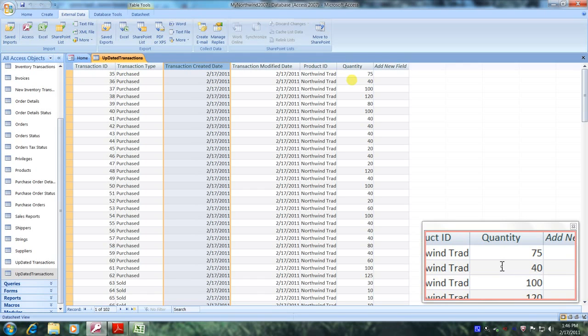Well, our data looks fantastic. Praise the Lord. This has been another Microsoft Office Access 2007 tutorial with Reginald. Thank you.